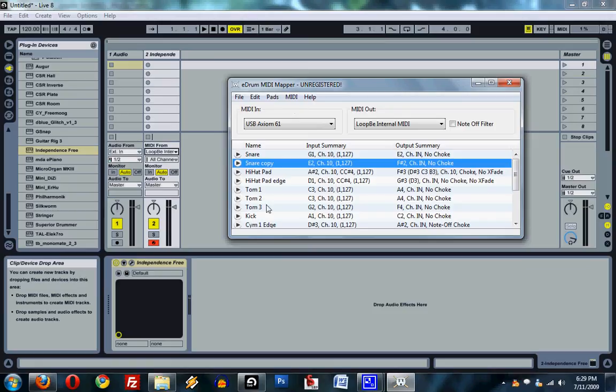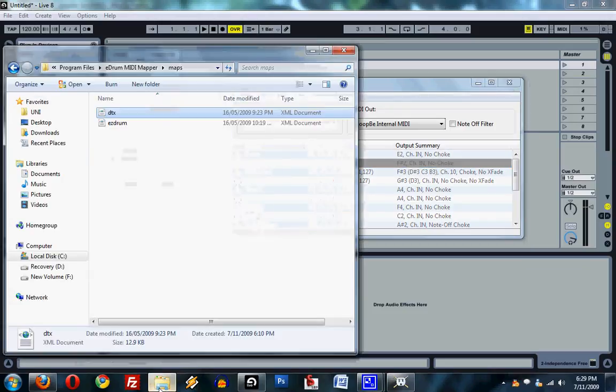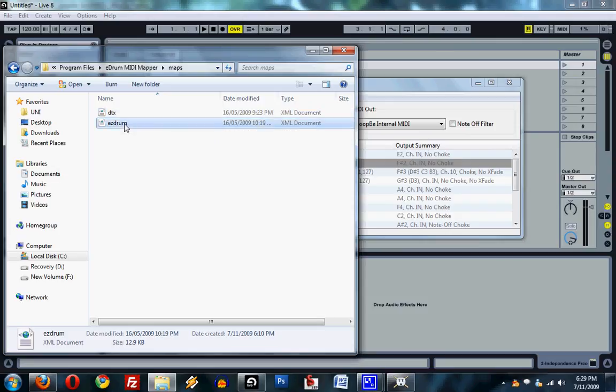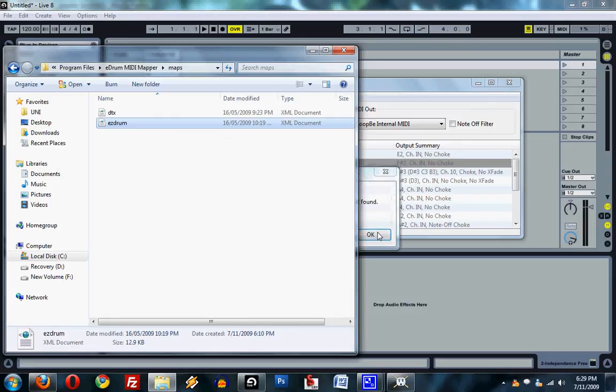This is actually probably the wrong map. I have one for the DT Explorer, which is basically a standard map. And then I have one which I used for EasyDrum, which is probably the right one.